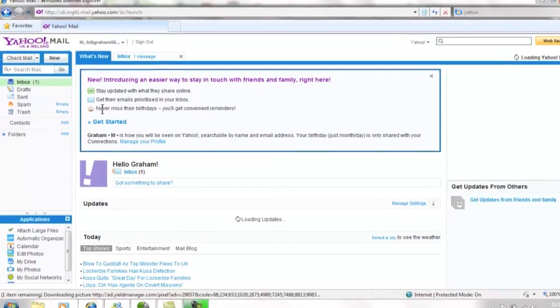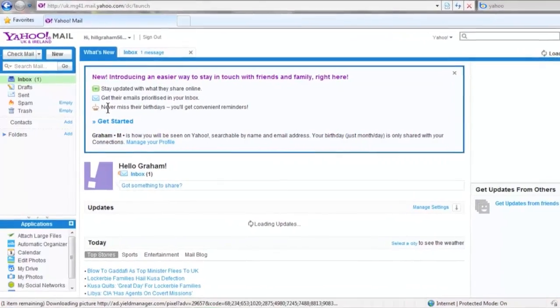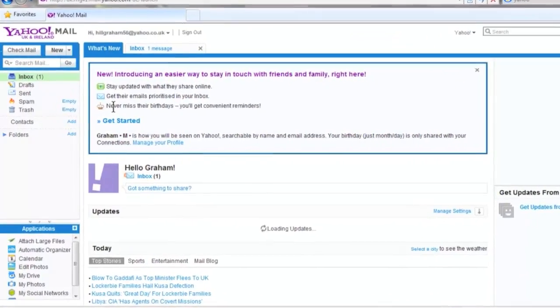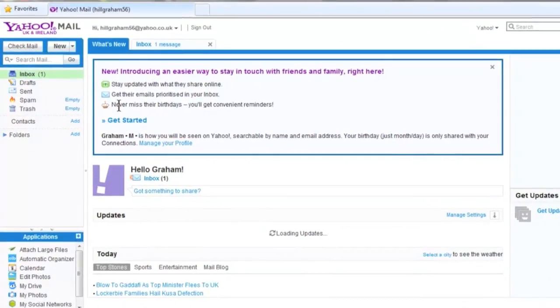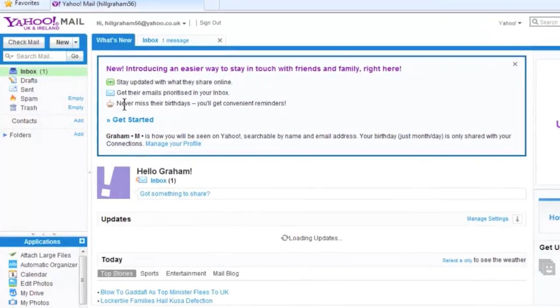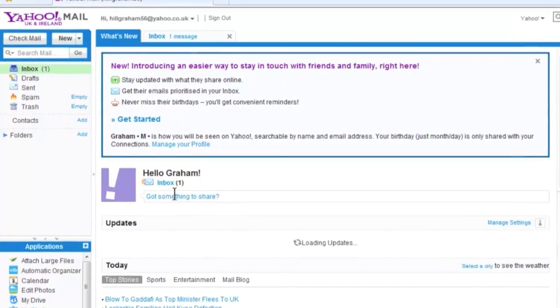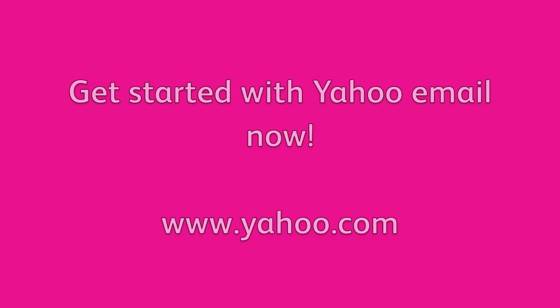Be sure to remember your email address and password as you'll need this information every time you want to sign in. Now you should be able to set up your own Yahoo email account and make full use of the internet. Thanks for listening.